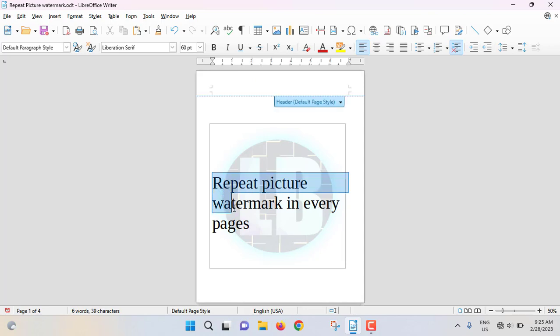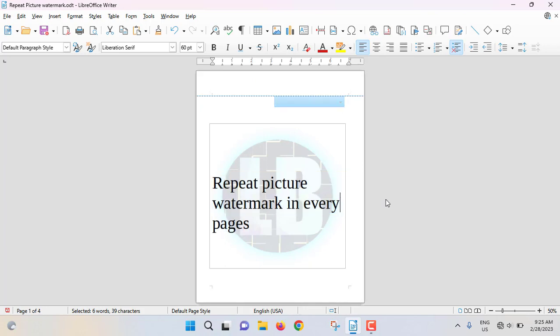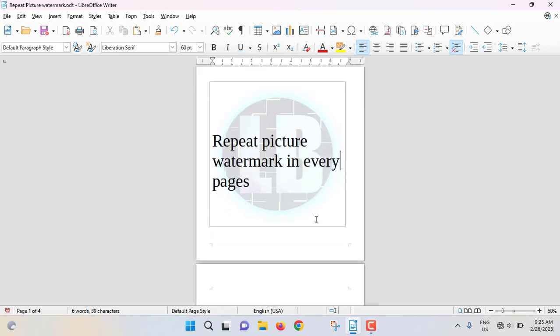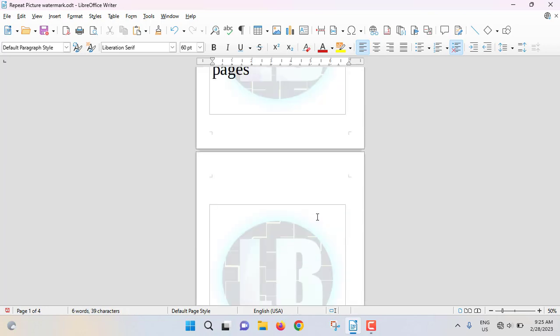See? This is the text, and behind the text the picture watermark is being shown. And this will be repeating at every page.